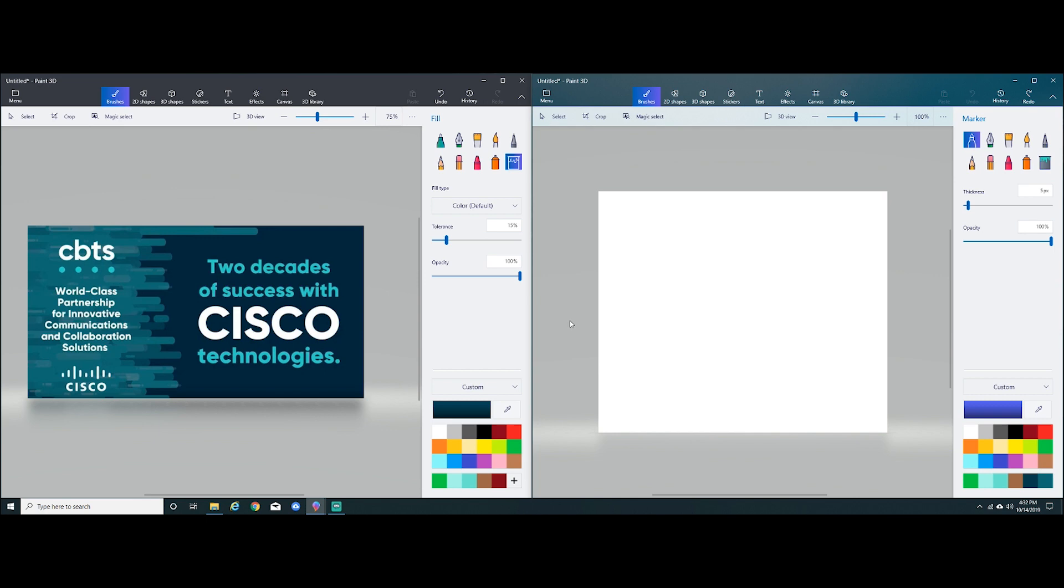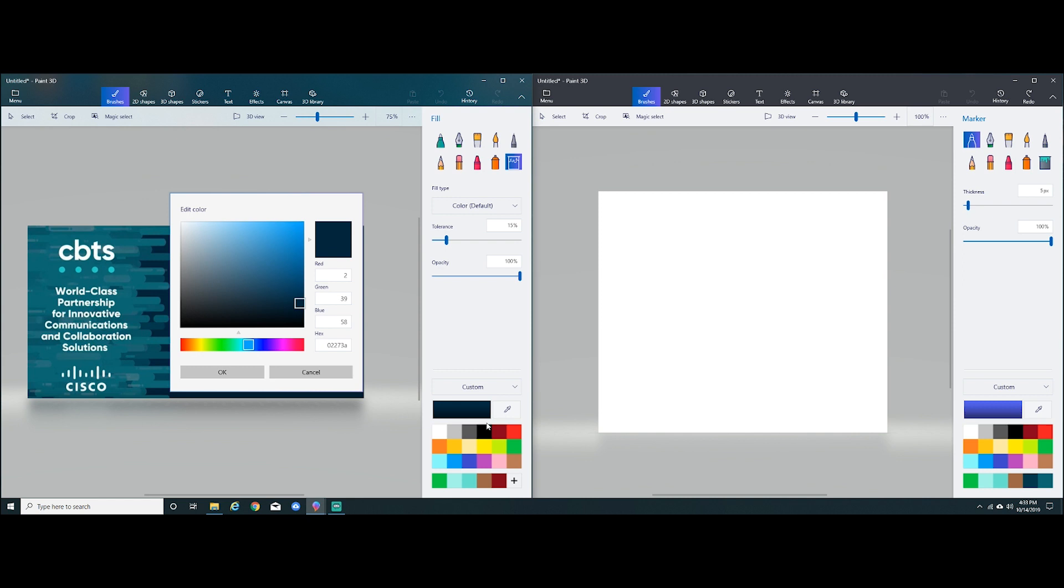The first thing I like to do is get a background going. So what I'll be doing is looking at this image on the left, I want to use the same deep bluish color that they used. So I'll click the eyedropper tool, I'll select an area of the color I want, click the paint image and copy the hex code. This is the code that uniquely identifies the exact color that they're using here.